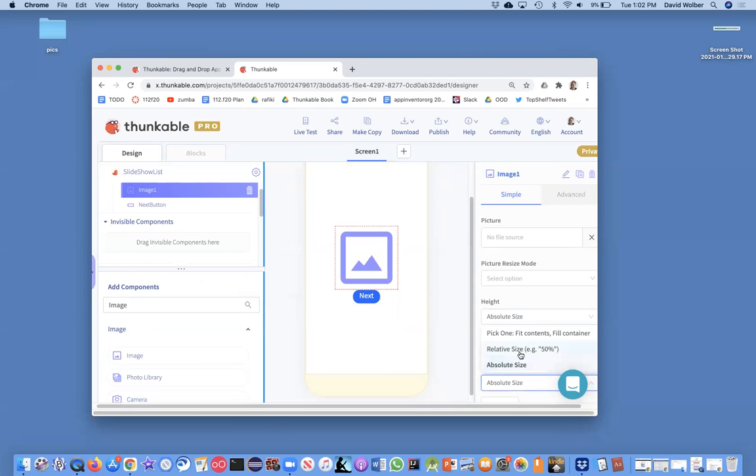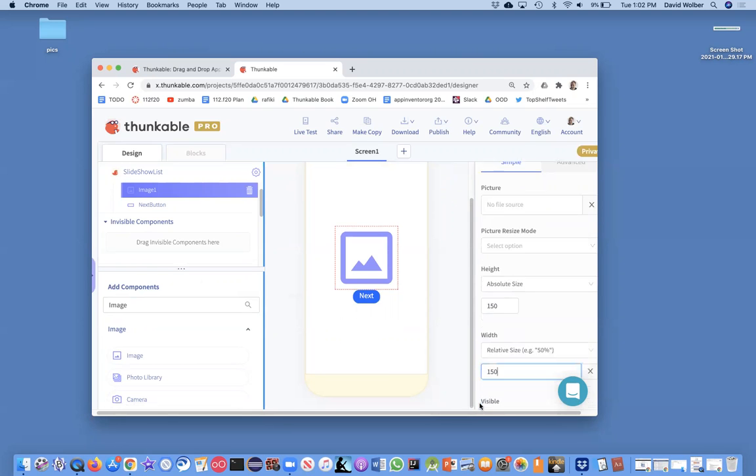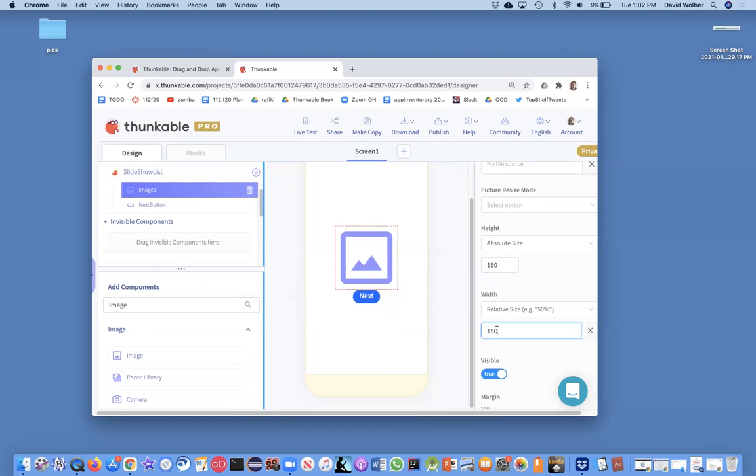but I'm going to make the width of this thing relative size 90, and that just basically means it's going to go 90% of the screen.